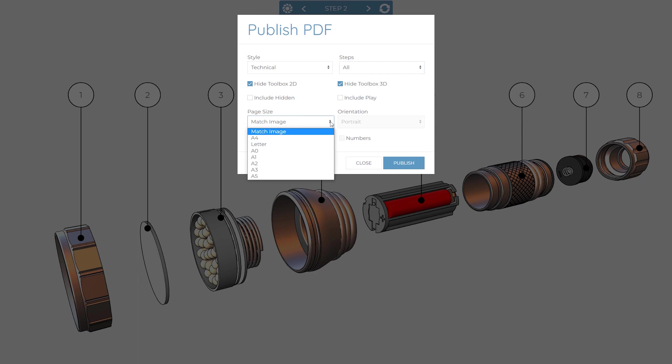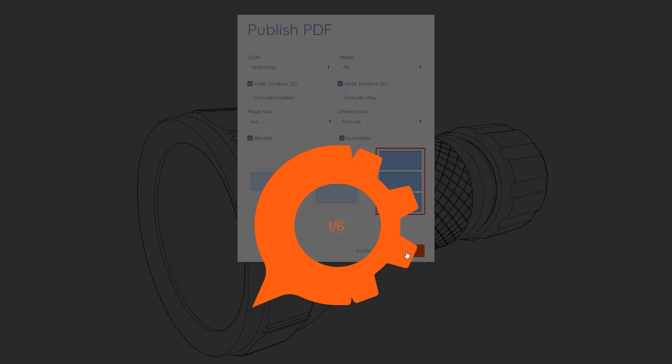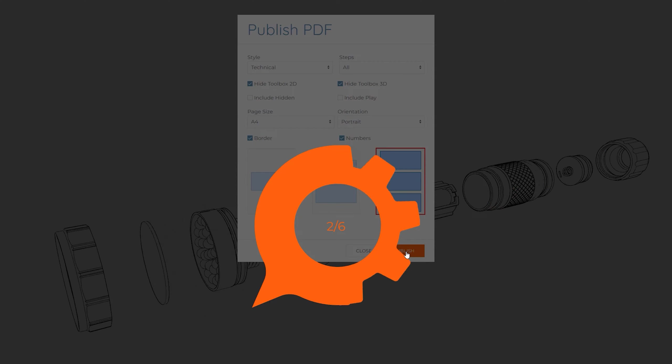The required paper size, orientation, layout, and whether a border and step numbers are required can also be chosen. And when you are happy, simply click publish, and a PDF will be generated and downloaded.